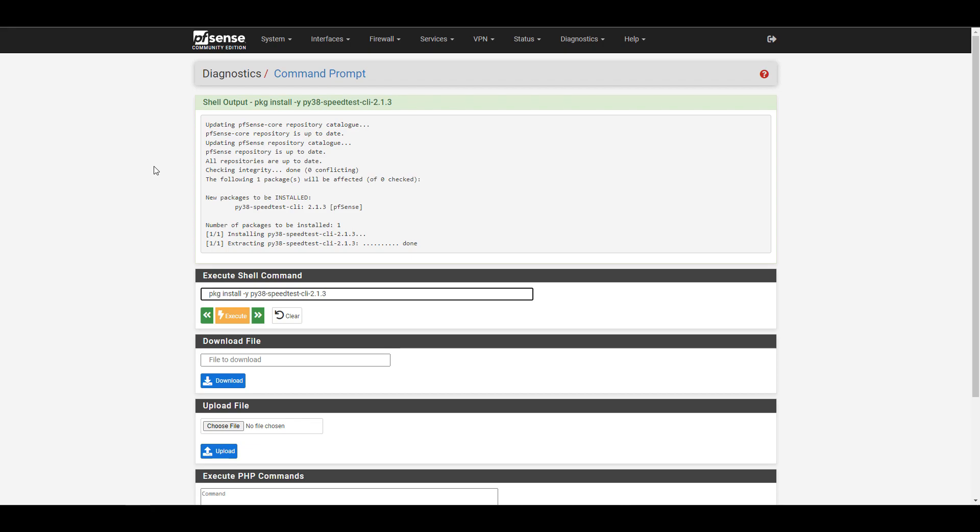If you're interested in exactly what this command does, you're just telling PFSense to install the latest speed test client package, and dash Y just means yes to proceed and install that package. Once that's done installing, you can run a speed test. So you can run the command speed test dash CLI, and that will run a basic speed test.